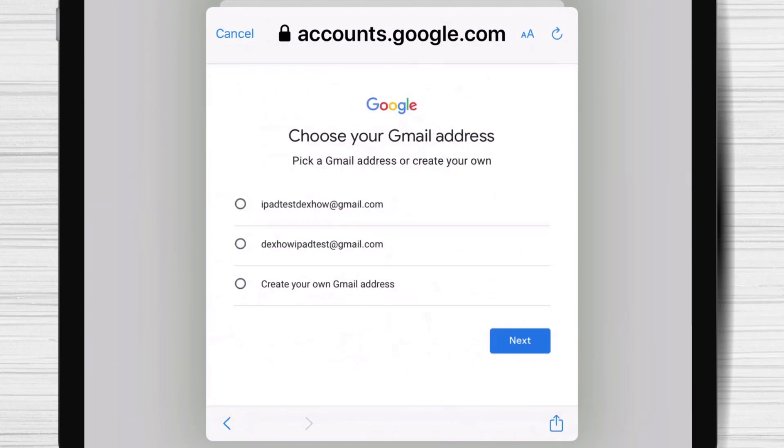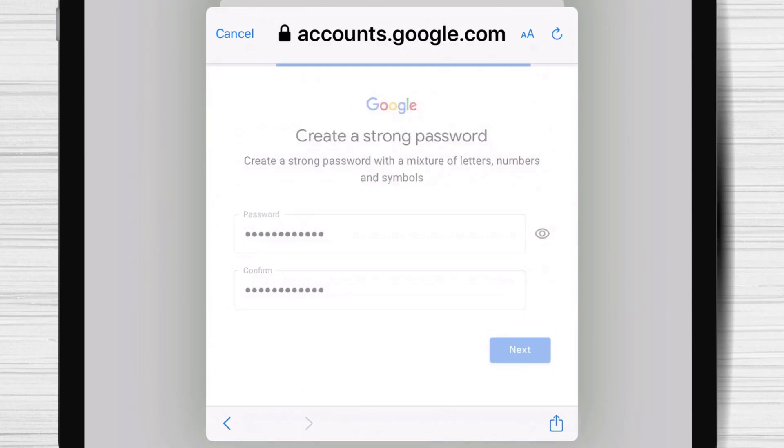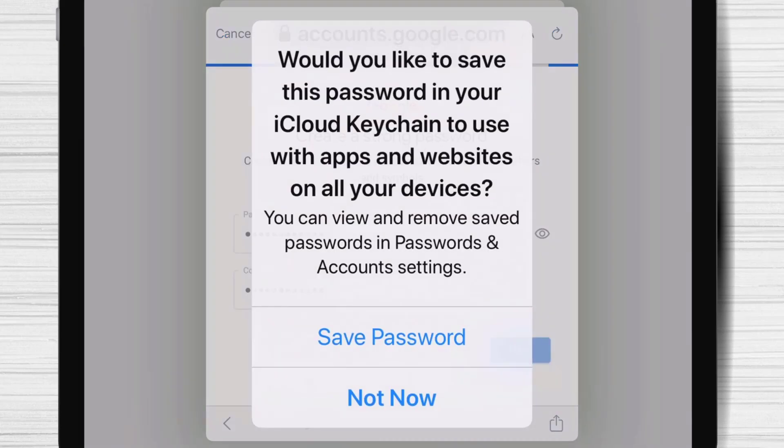Pick the best Gmail account that you like. Tap next. Here write a password and confirm the password. Then tap next.